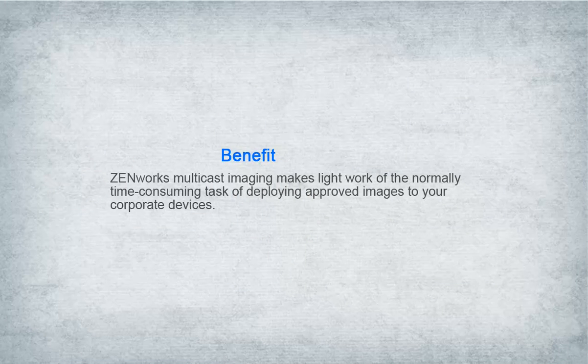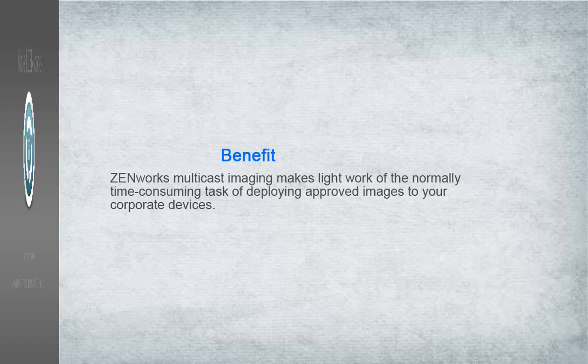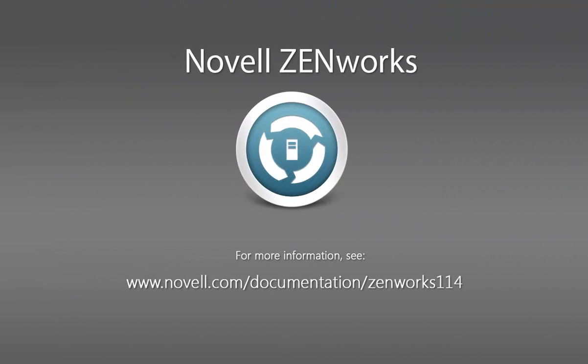Zenworks multicast imaging makes light work of the normally time-consuming task of deploying approved images to your corporate devices. For more information about ways that Zenworks can help you manage the devices in your environment, see the Zenworks documentation website.